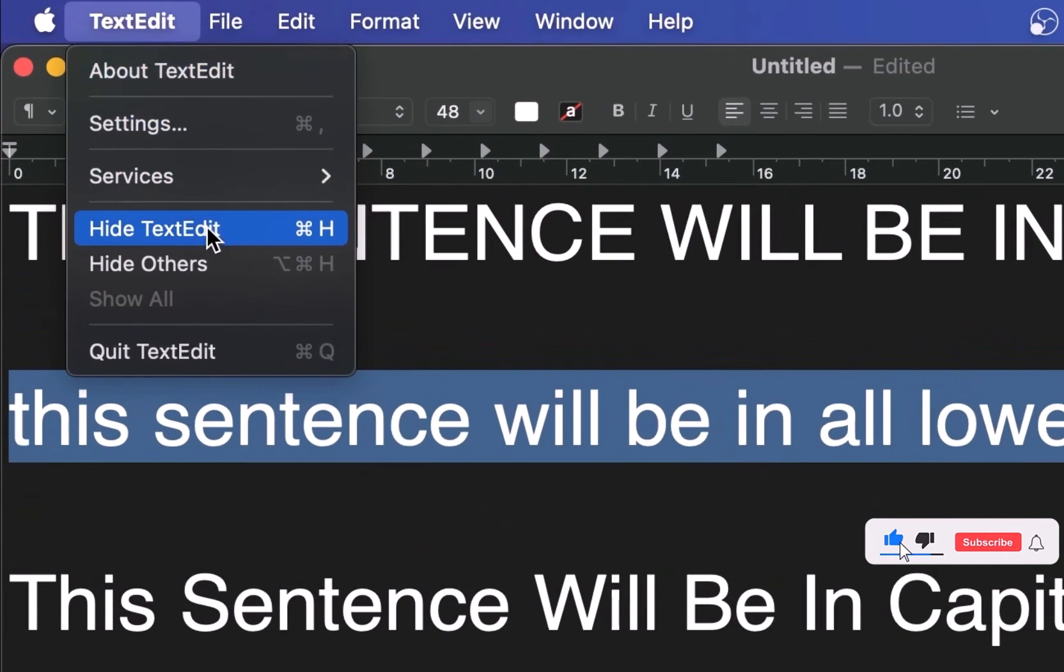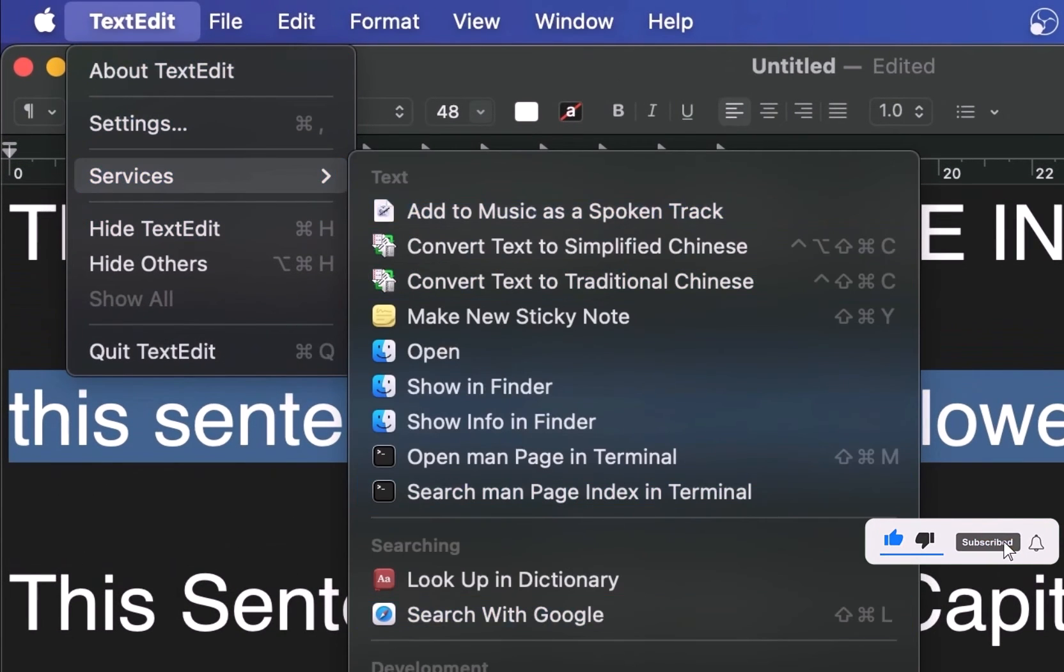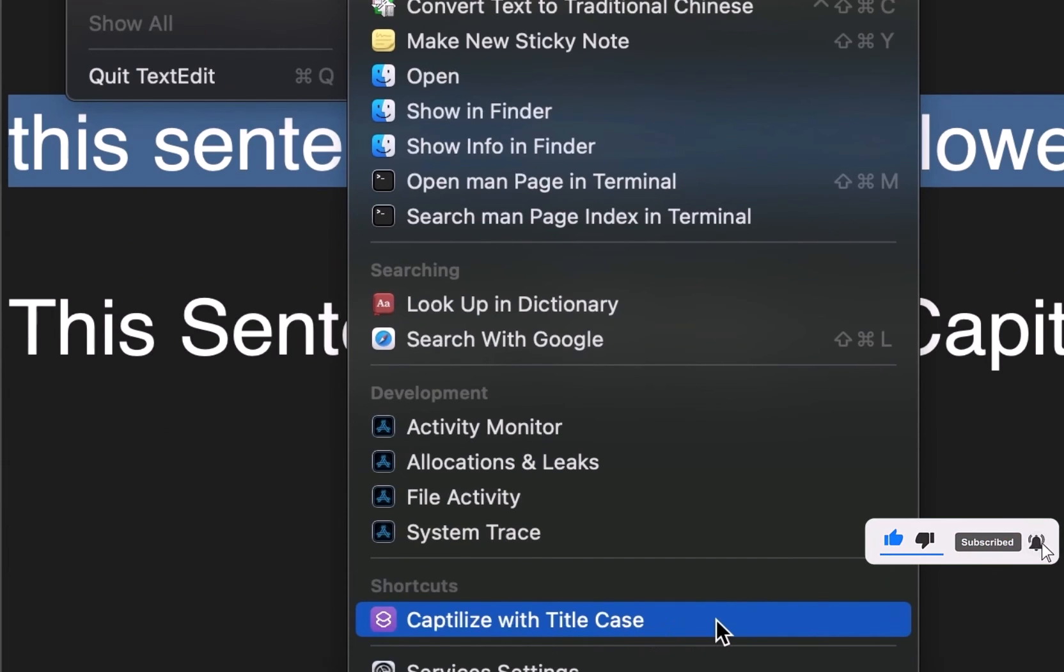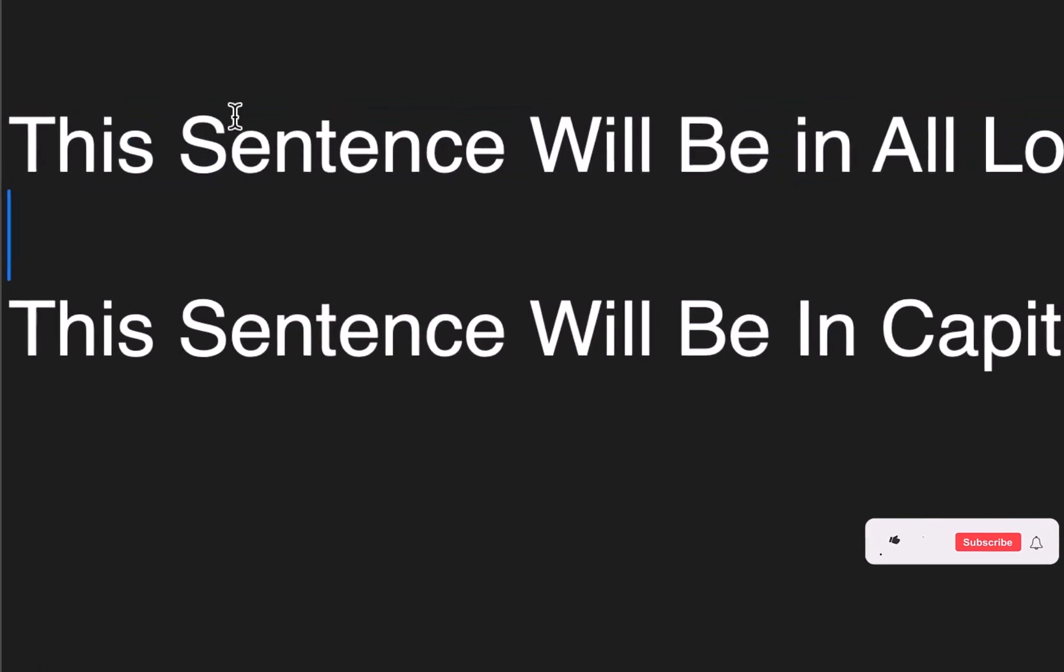Click on TextEdit, go into Services and you can see your new shortcut under shortcut section: Capitalize with Title Case. I'm going to click that and there you go.